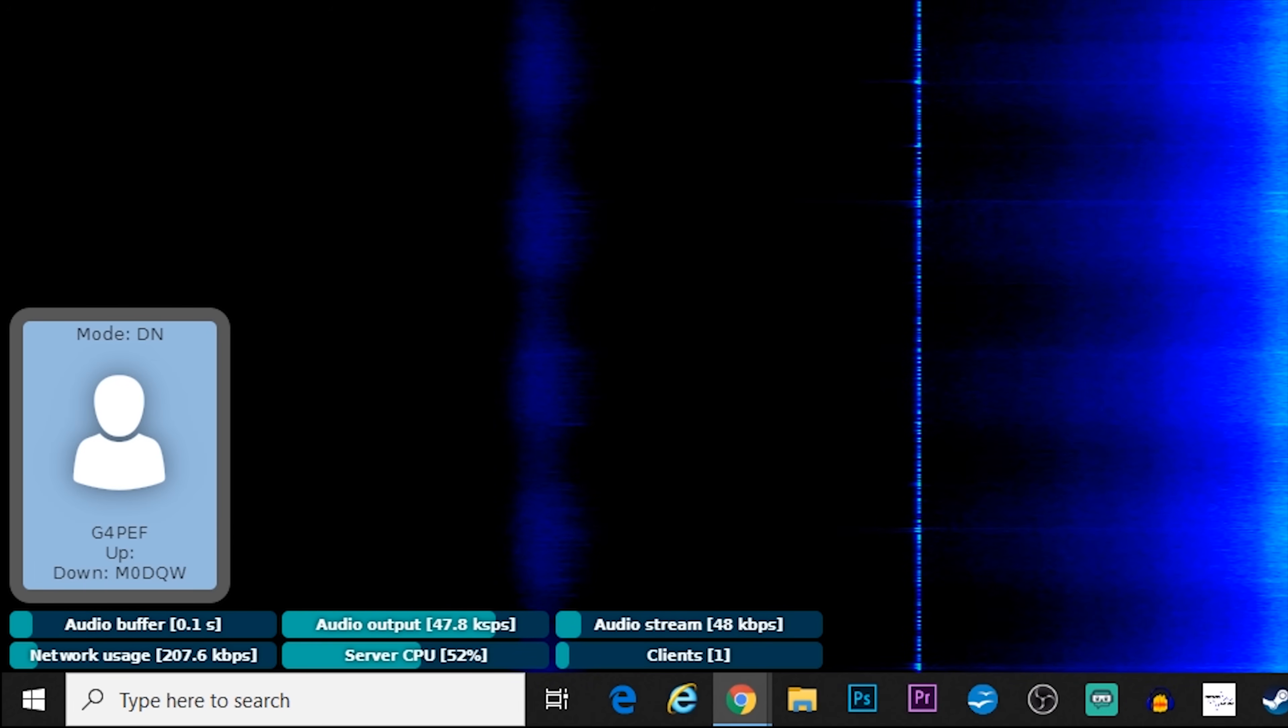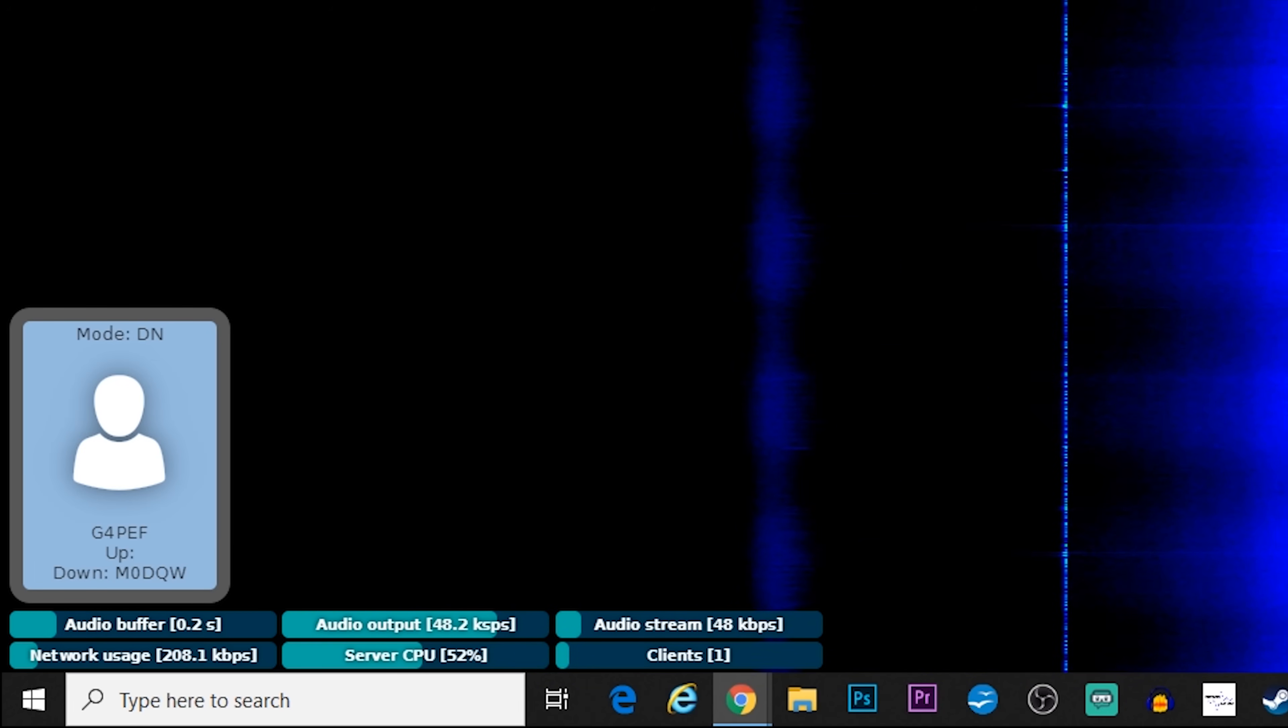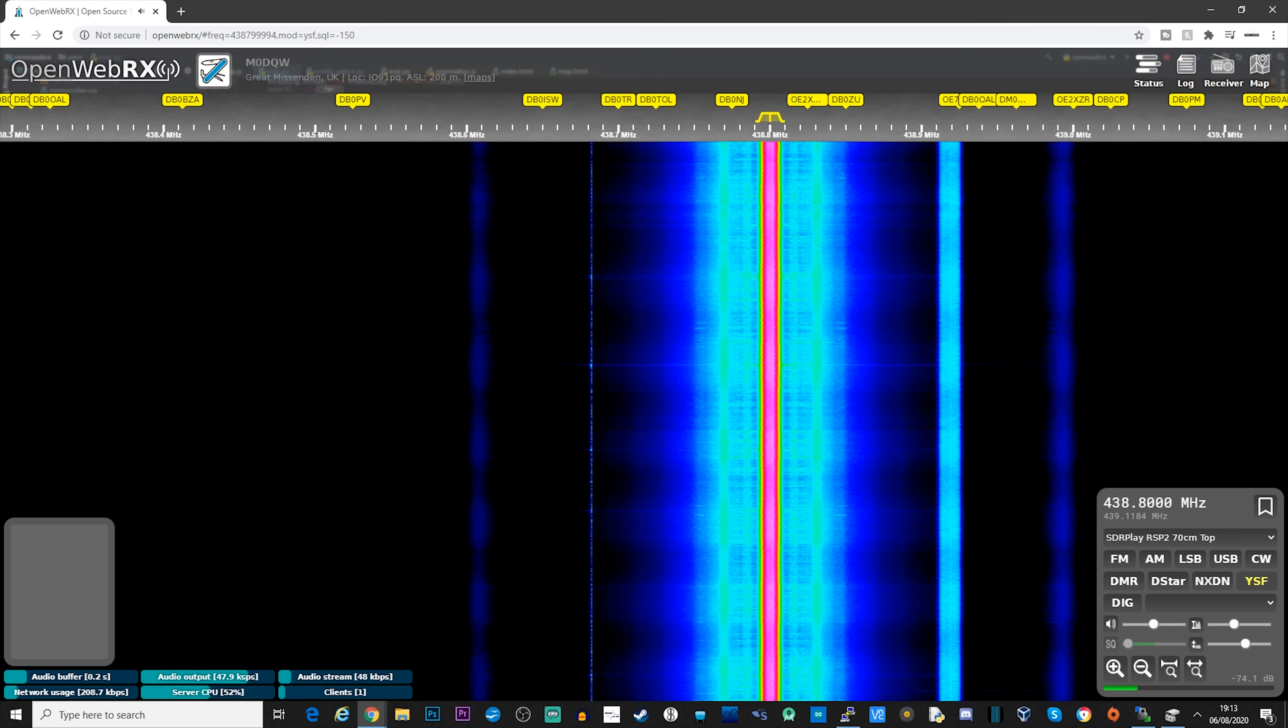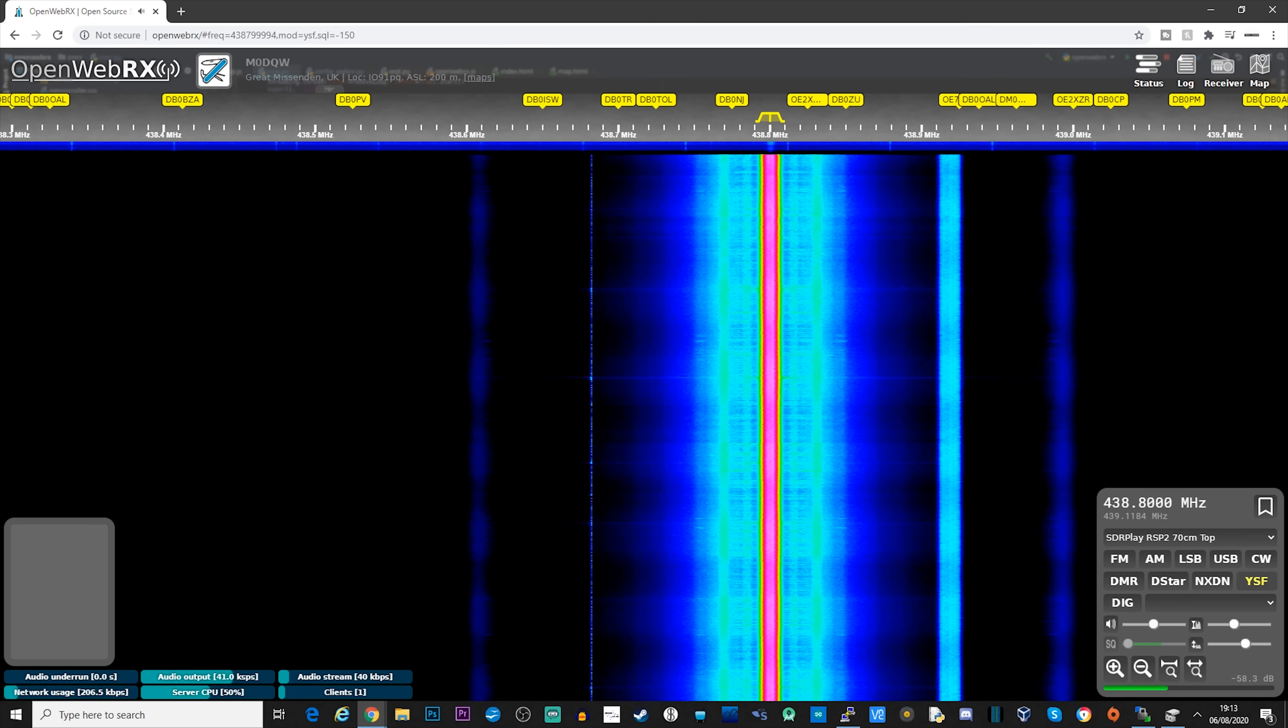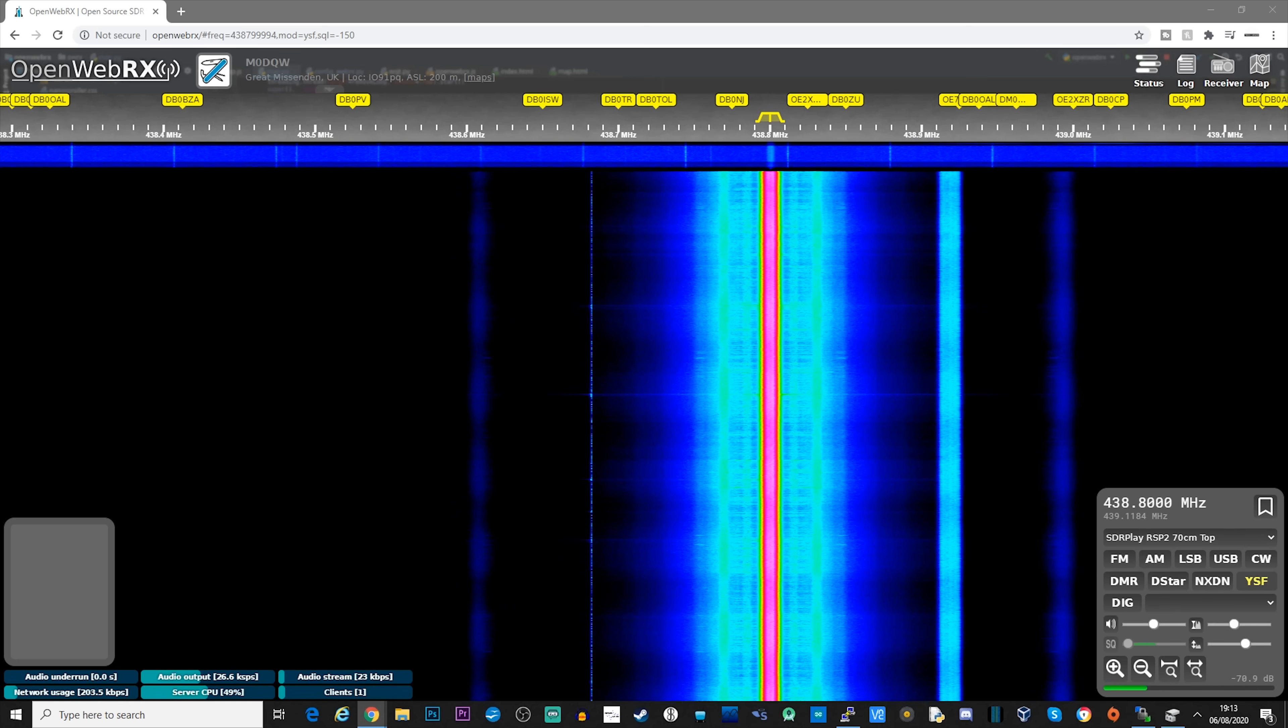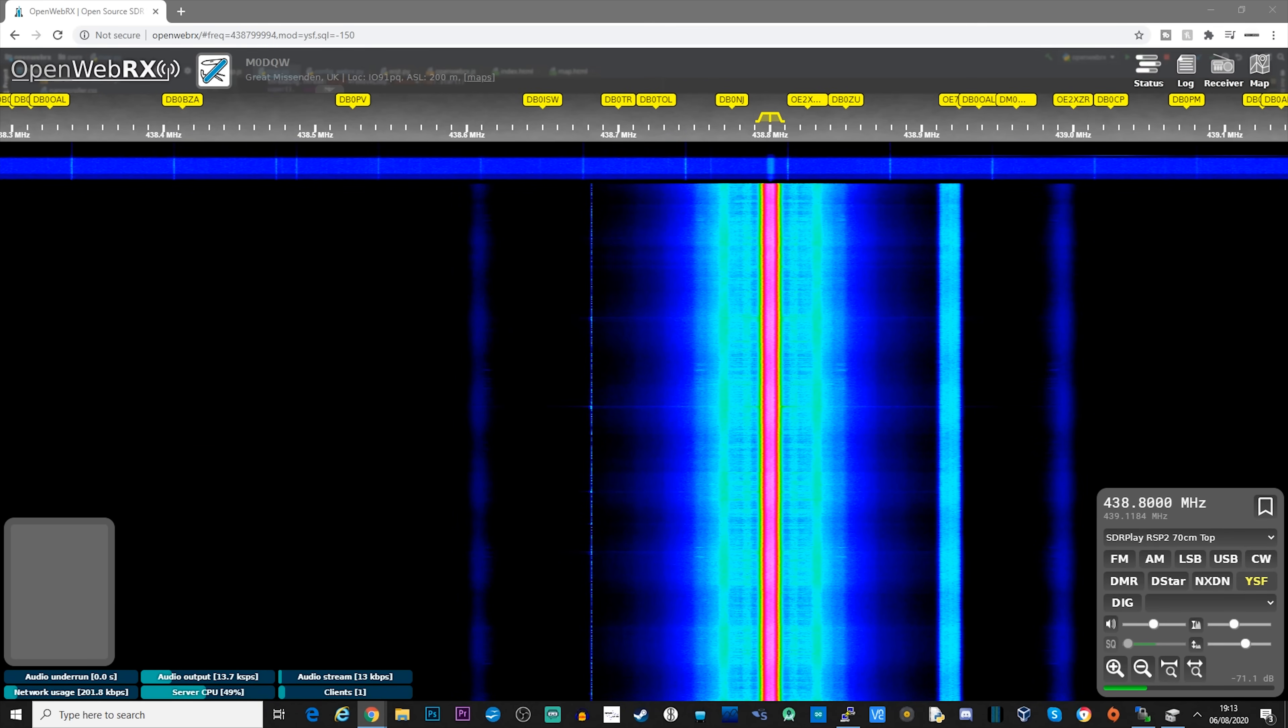What also is a nice touch is that when listening to some of the digital voice modes like YSF and DMR, OpenWebRX performs an ID lookup which then provides some information about the user talking. In this case, we can clearly see the call sign of the person currently talking.